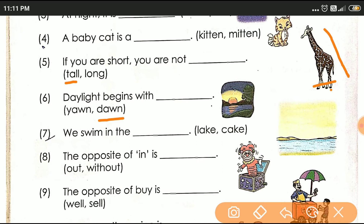Seven: We swim in the dash. हम swim करते हैं — कहाँ पे करते हैं? यह देखो, इधर water दिया है। दो options दिये हैं: cake and lake. Cake means खाने की चीज़ है, बड़े पे खाते हो। Lake — यह लेक है, lake means झील होती है, यहाँ पे पानी होते हैं, वहाँ पे हम लोग swim करते हैं।